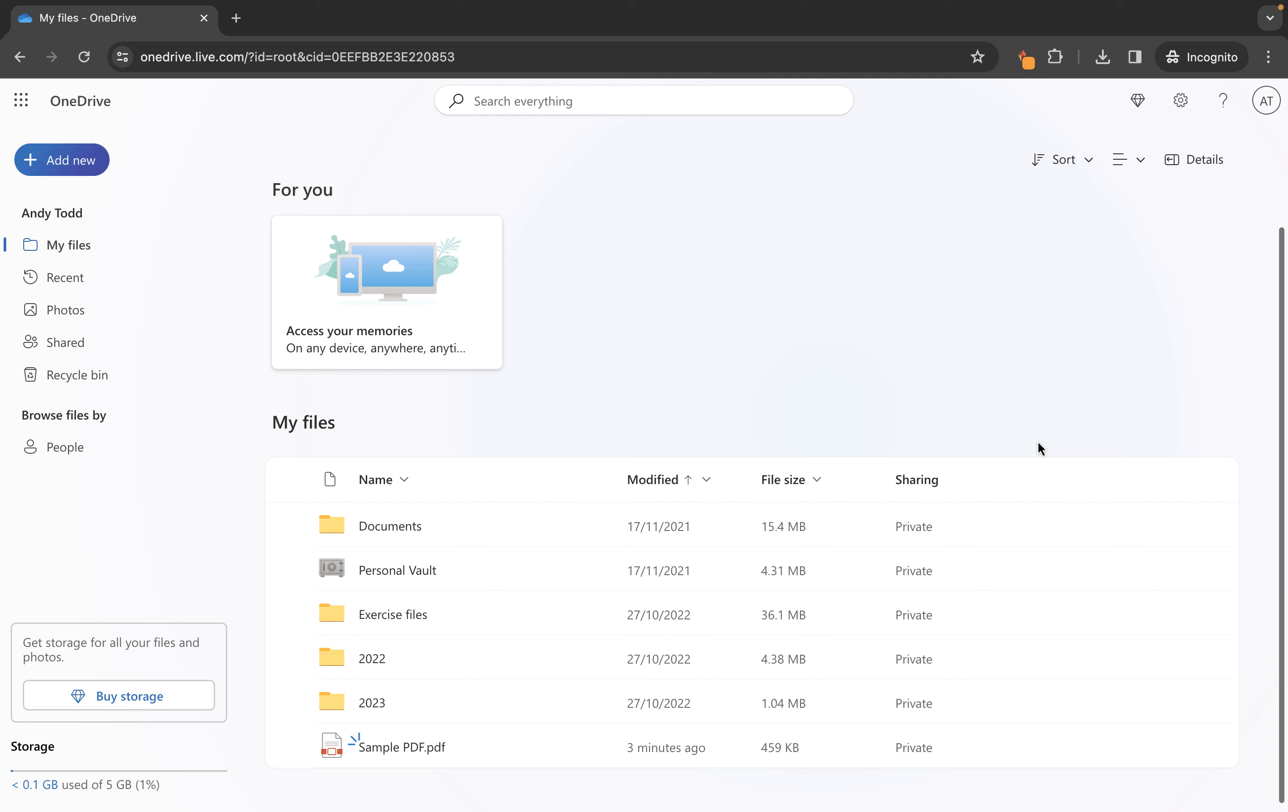So we have another version of this file essentially which has just been uploaded here and we have them both listed within exercise files here.